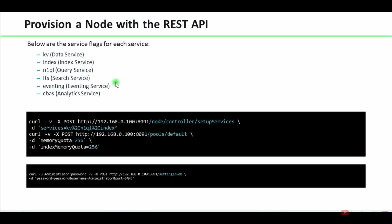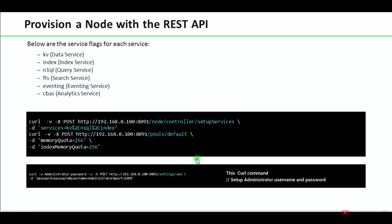To provision a node with the REST API, there are specific service flags for each service — for example, kv for data service, n1ql for query service, and index for index service. Using the POST method, in the -d services field we allocate kv (data service), n1ql (query service), and index (index service). We also set memory quota to 256 MB for the data service and 256 MB for the index service. Query service does not need any RAM. In the next video we will see how to practically initialize and provision a node.